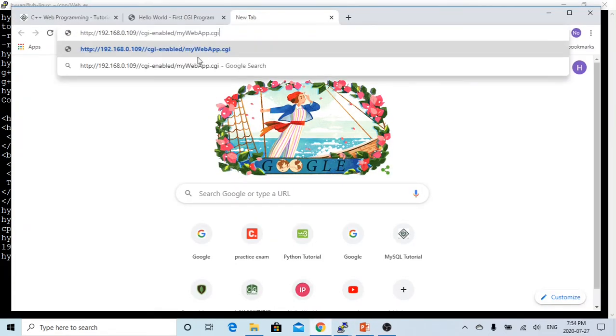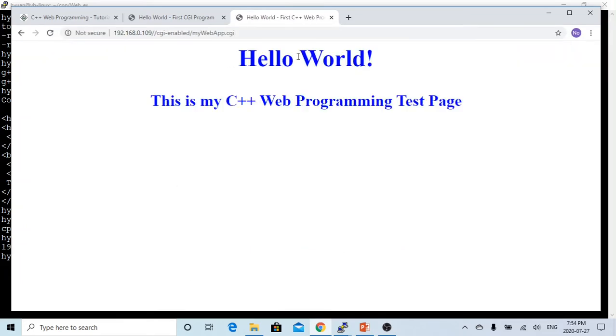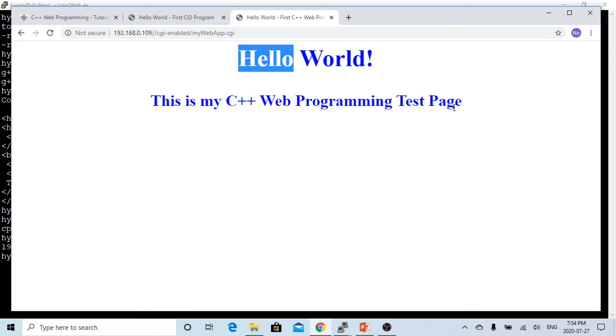Let's try to see, you can see, wow, this is our page. Hello world, this is my C++ web programming test page.